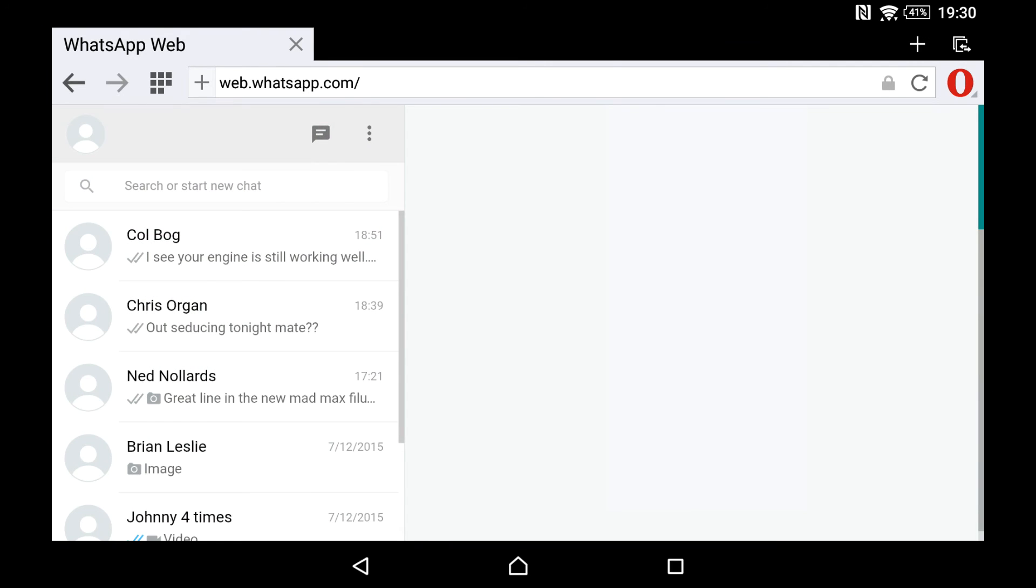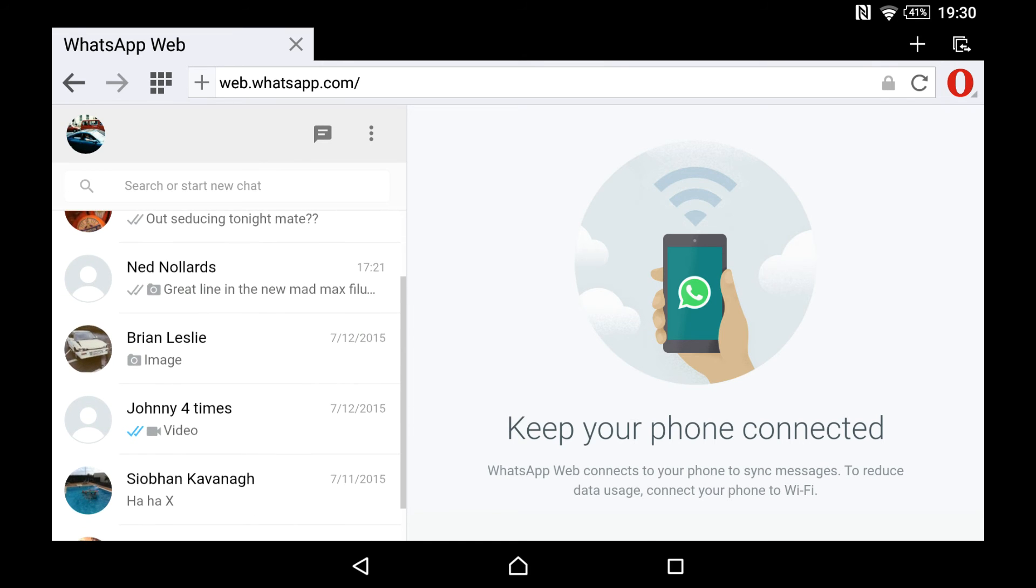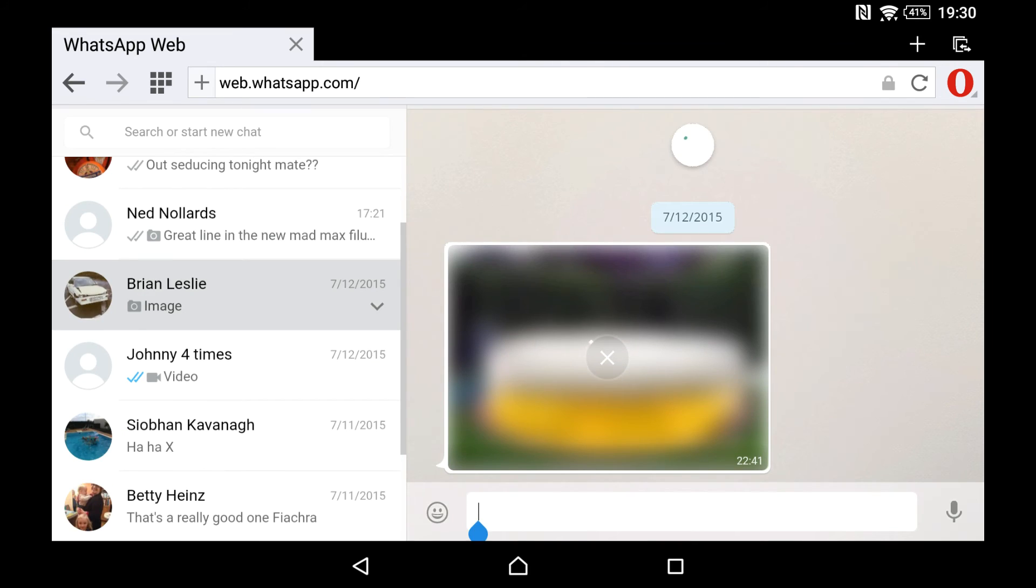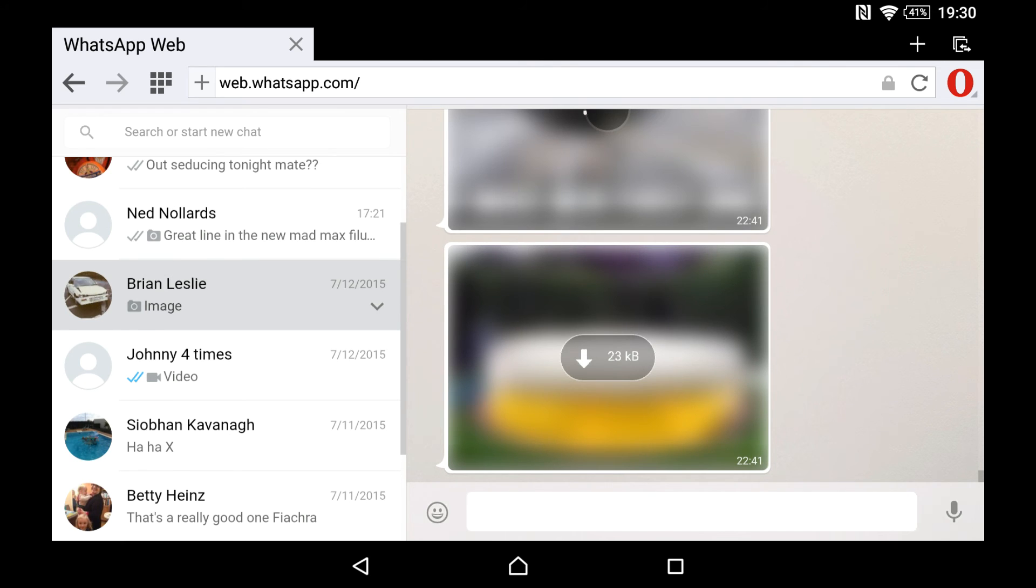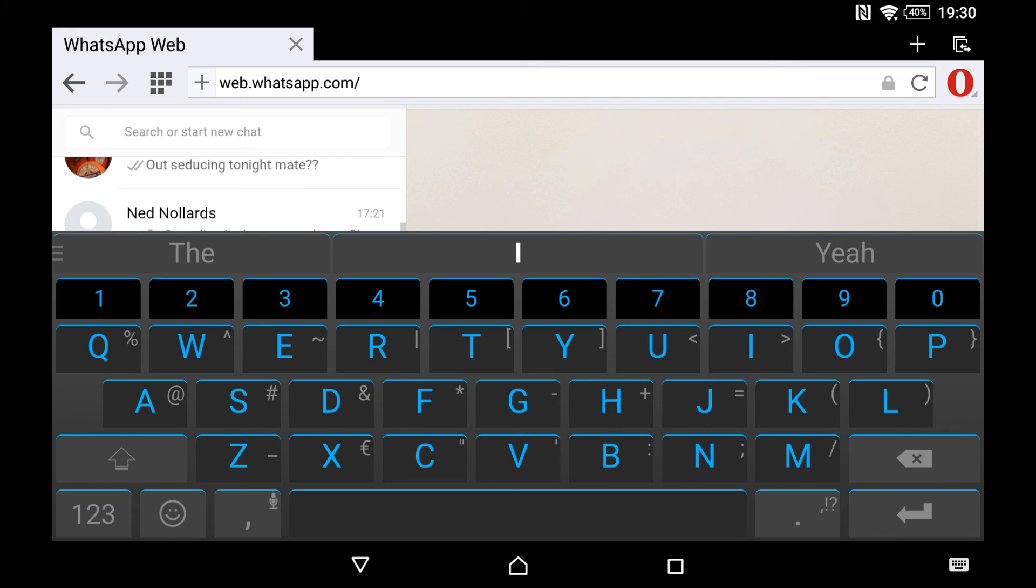There we are, and we're in. So that's it, you just work away as normal. Not as good as the app on the phone, obviously, but it does the job.